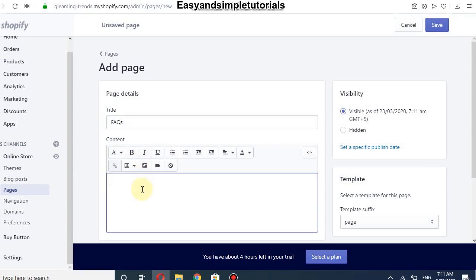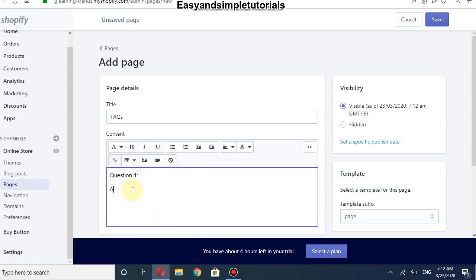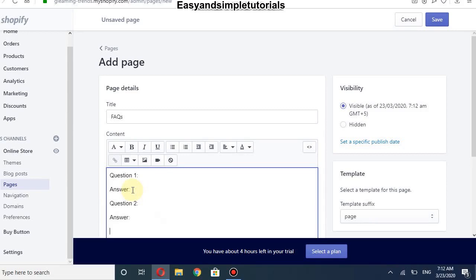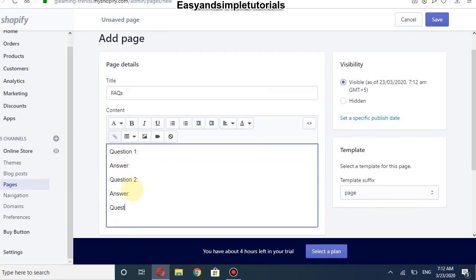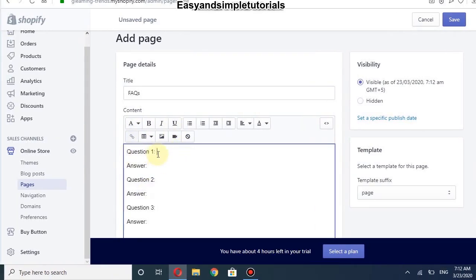Now we will add the content of our FAQ. For example, we add our first question, then add the answer. Then question number two and its answer. Then question number three and we add the answer. You can add your questions one by one from here.